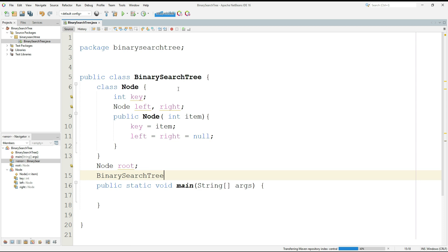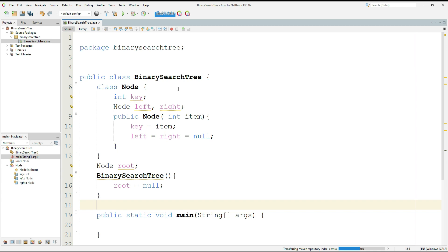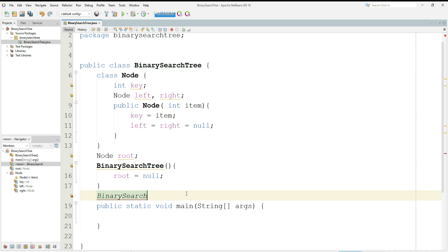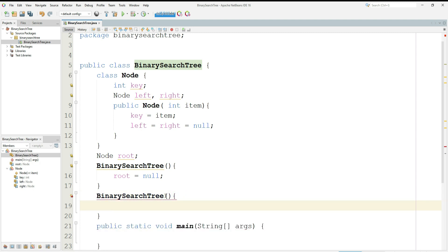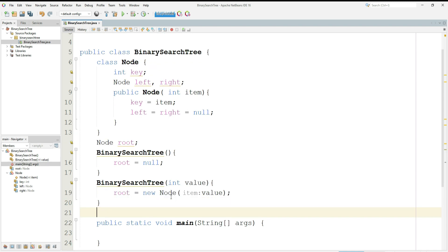Let's move towards the implementation of the tree. I'll declare Node root, then create a constructor BinarySearchTree which will initialize the value of root with null. Then I will create another constructor which will be responsible for initializing or creating a new node: BinarySearchTree(int value), where a root node will store the value we send.